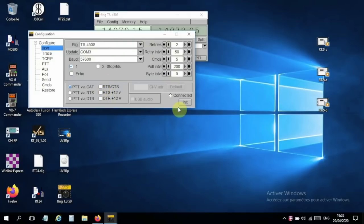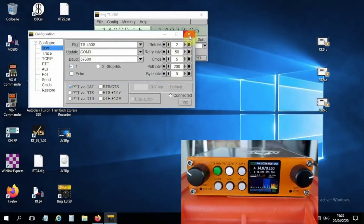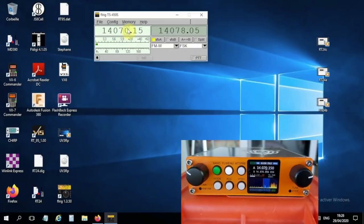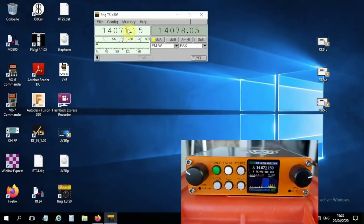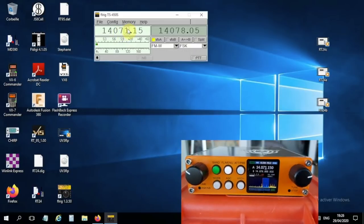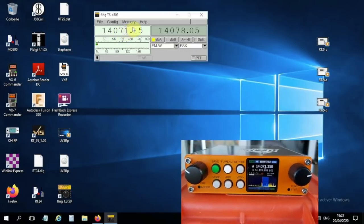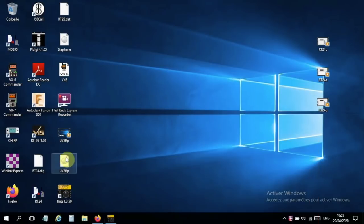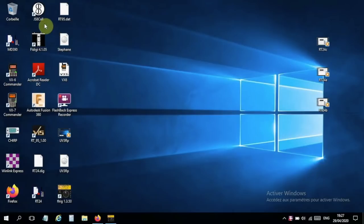And actually, if I change the frequency, you see that it changes on the radio as well, so it does work. I'm going to minimize that and I'll start JS8 now. Here it is.